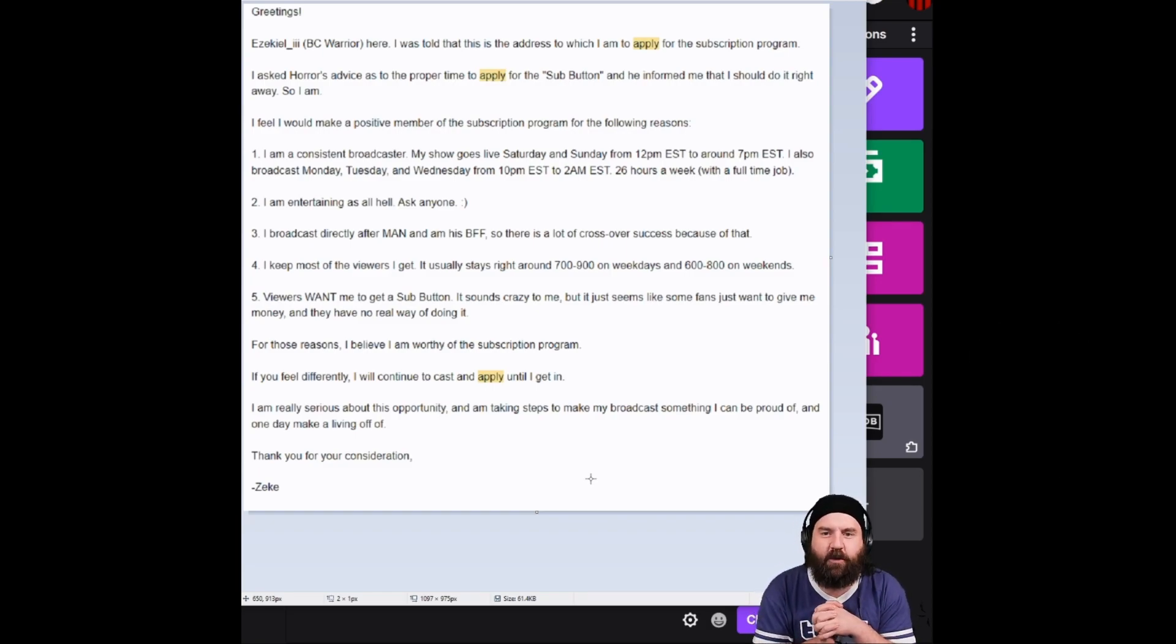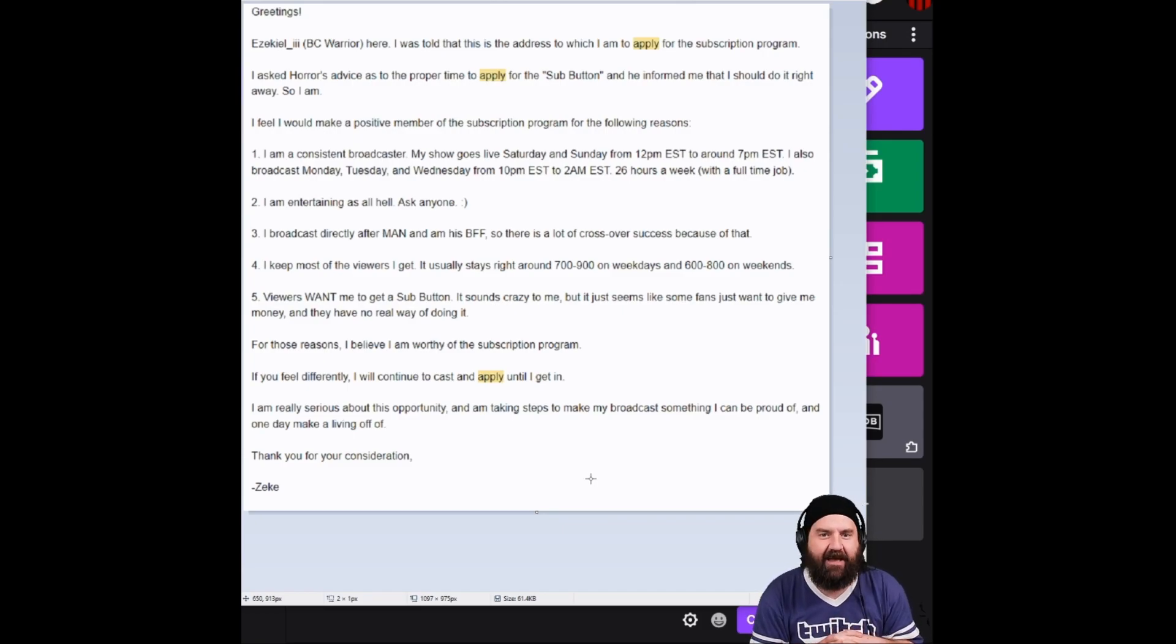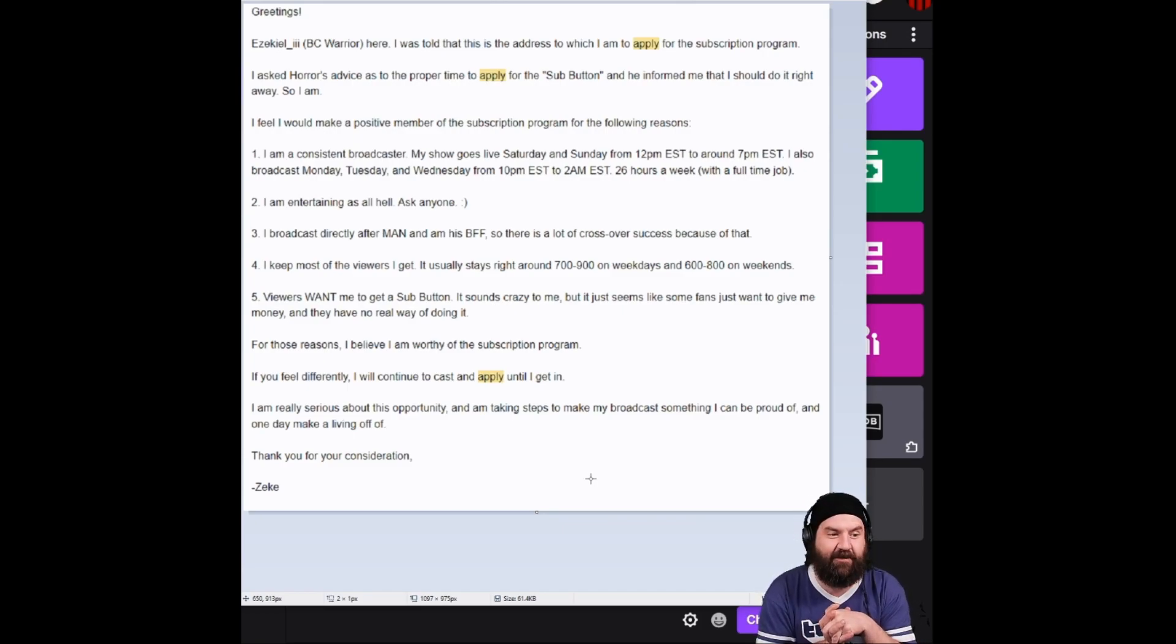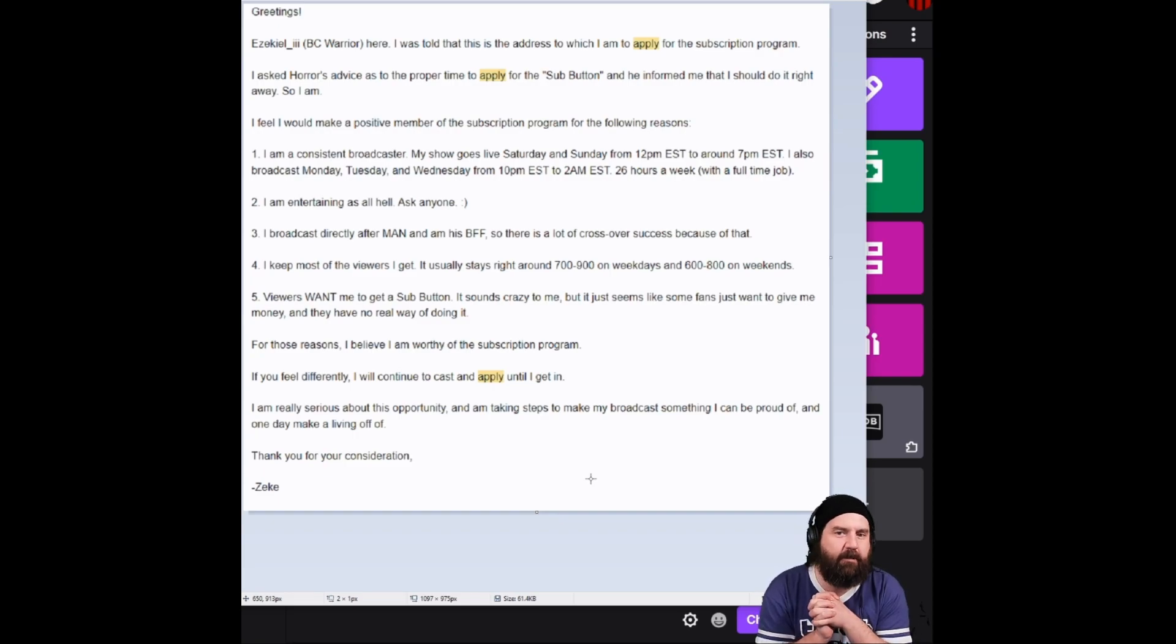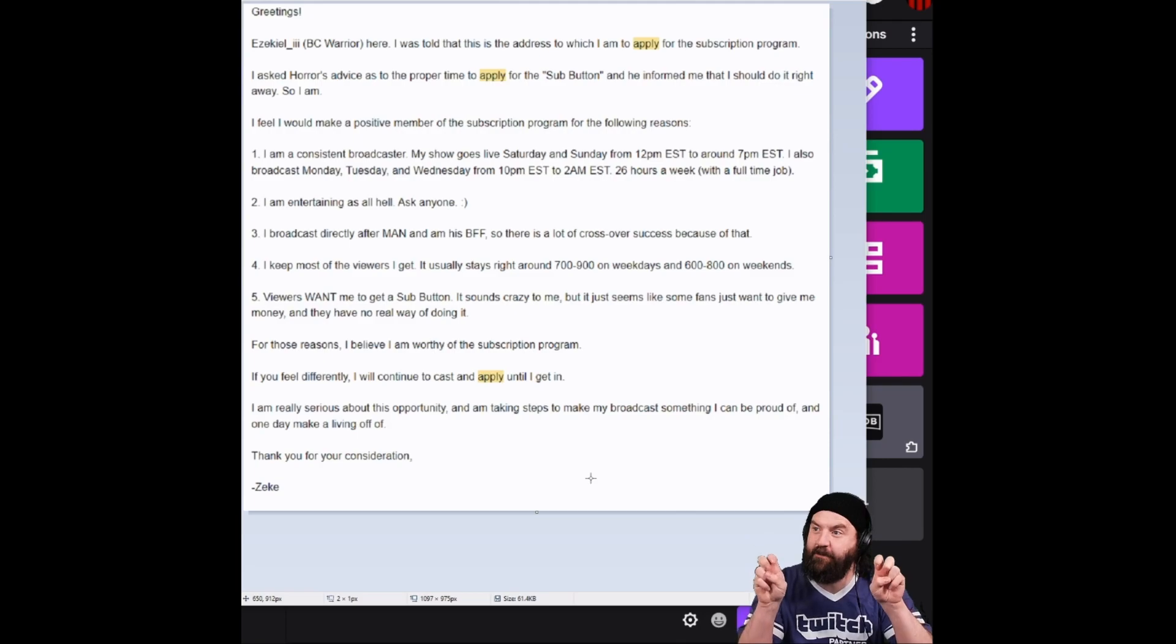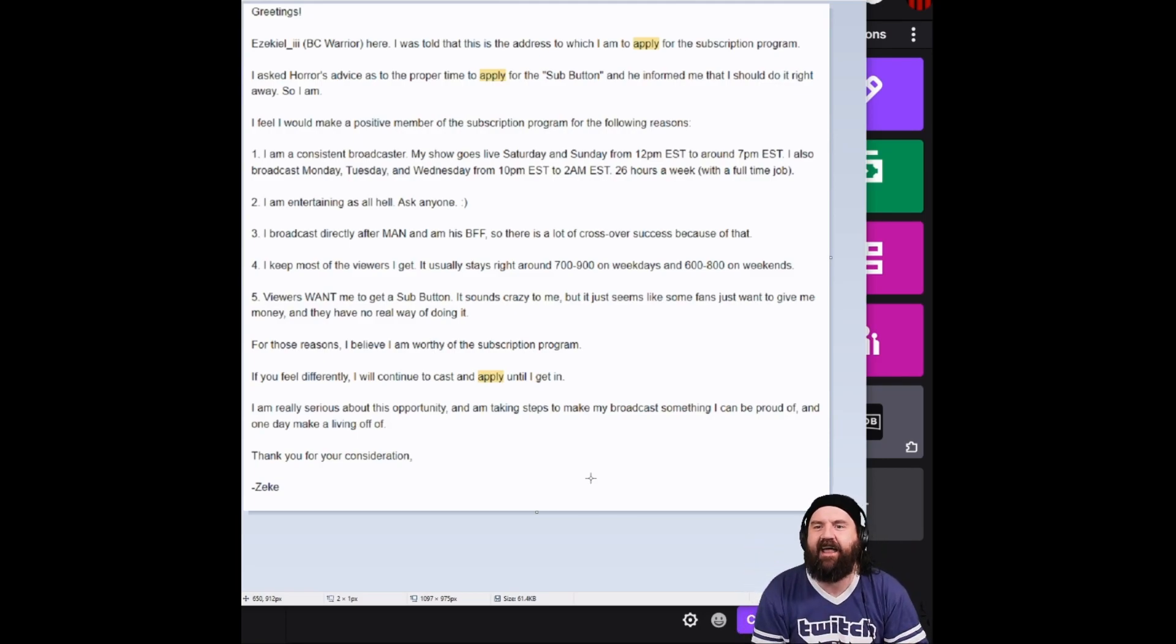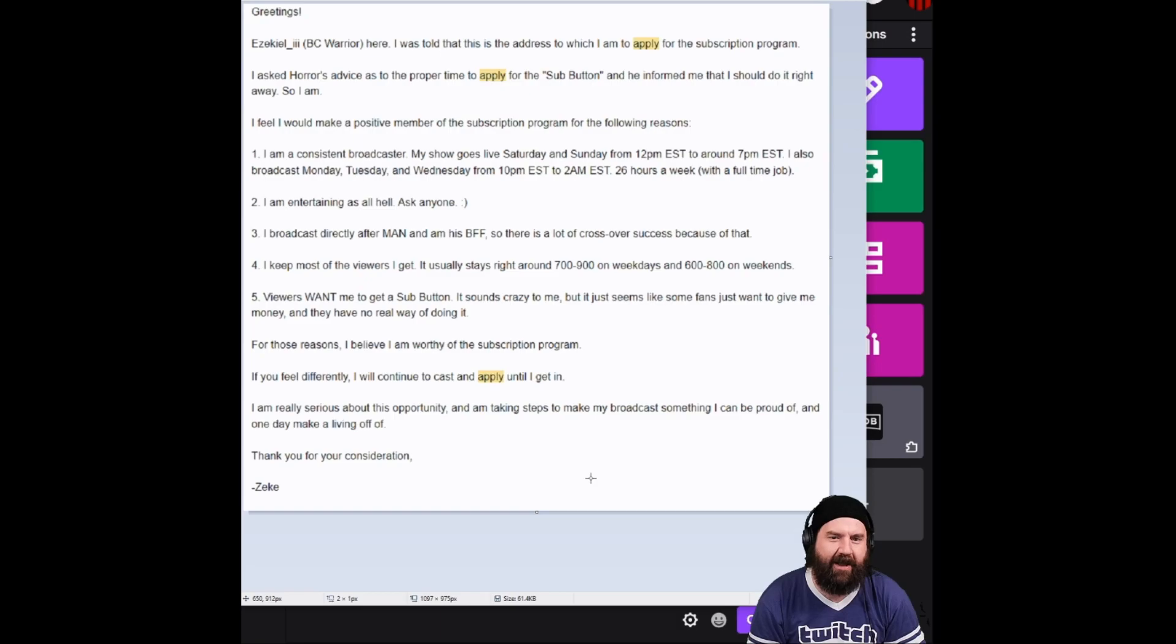I was told that this is the address to which I am to apply for the subscription program. I asked Horrors Advice as to the proper time to apply for the sub button, quote unquote, and he informed me that I should do it right away. So I am.